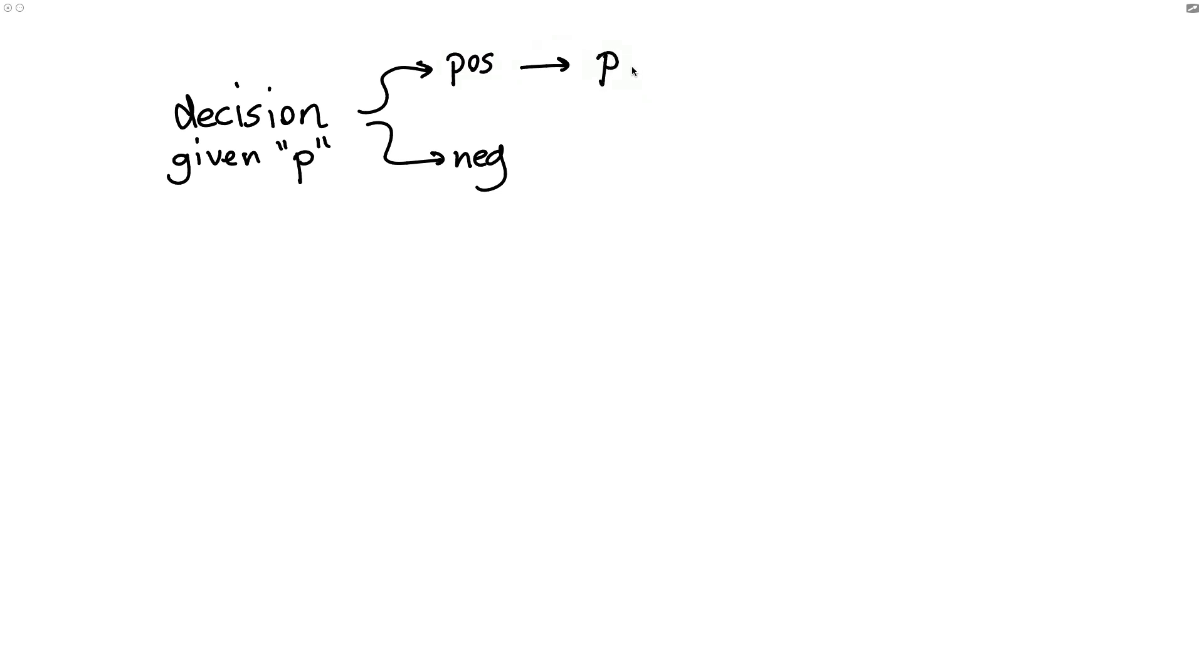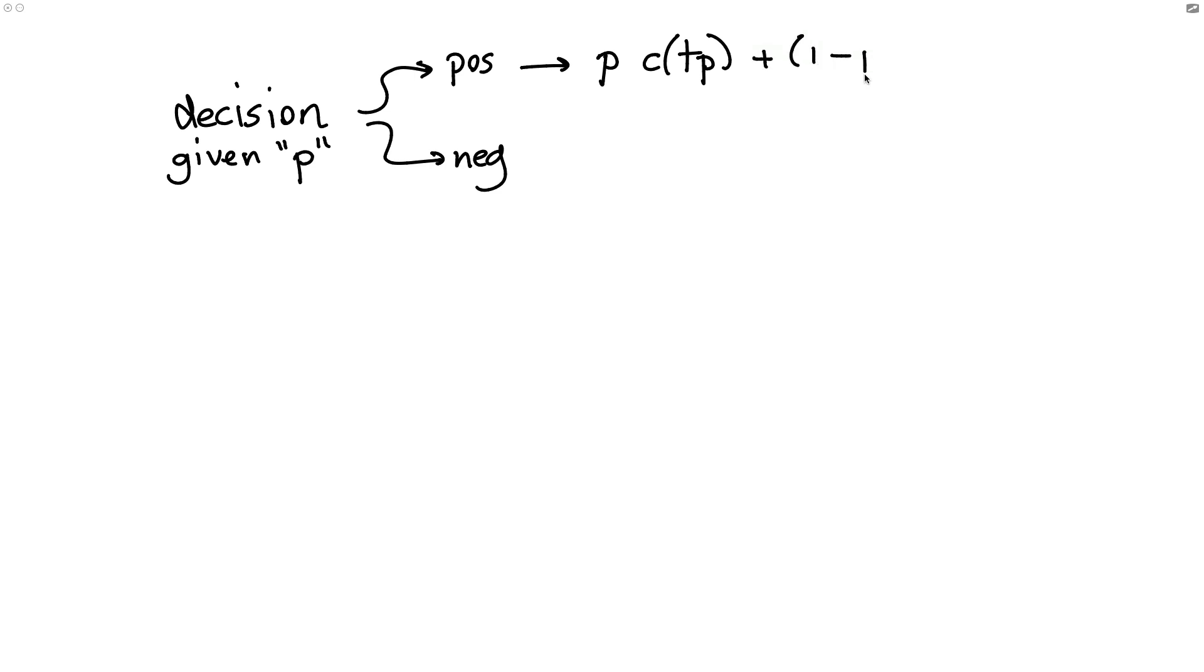the model is well calibrated, so there's some probability p. And given some sort of a business metric or some sort of cost, we could say, well, p times the cost for getting a true positive. That's part of the equation here. But we should add to that 1 minus p times the cost of getting a false positive.